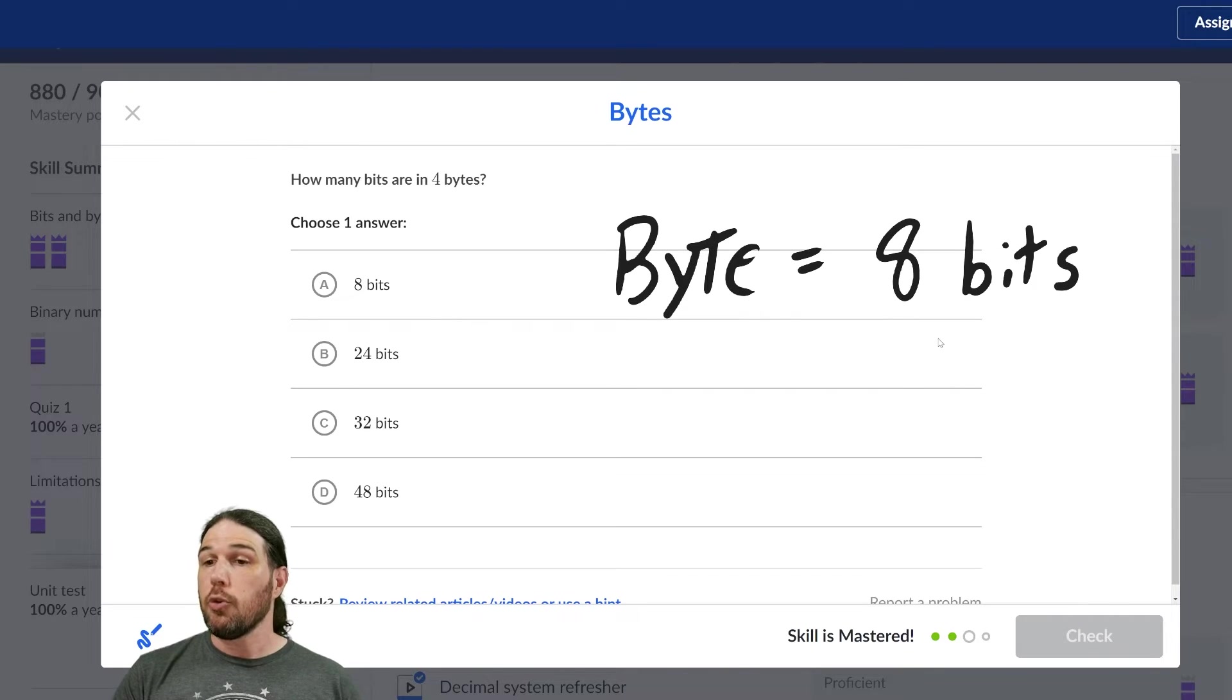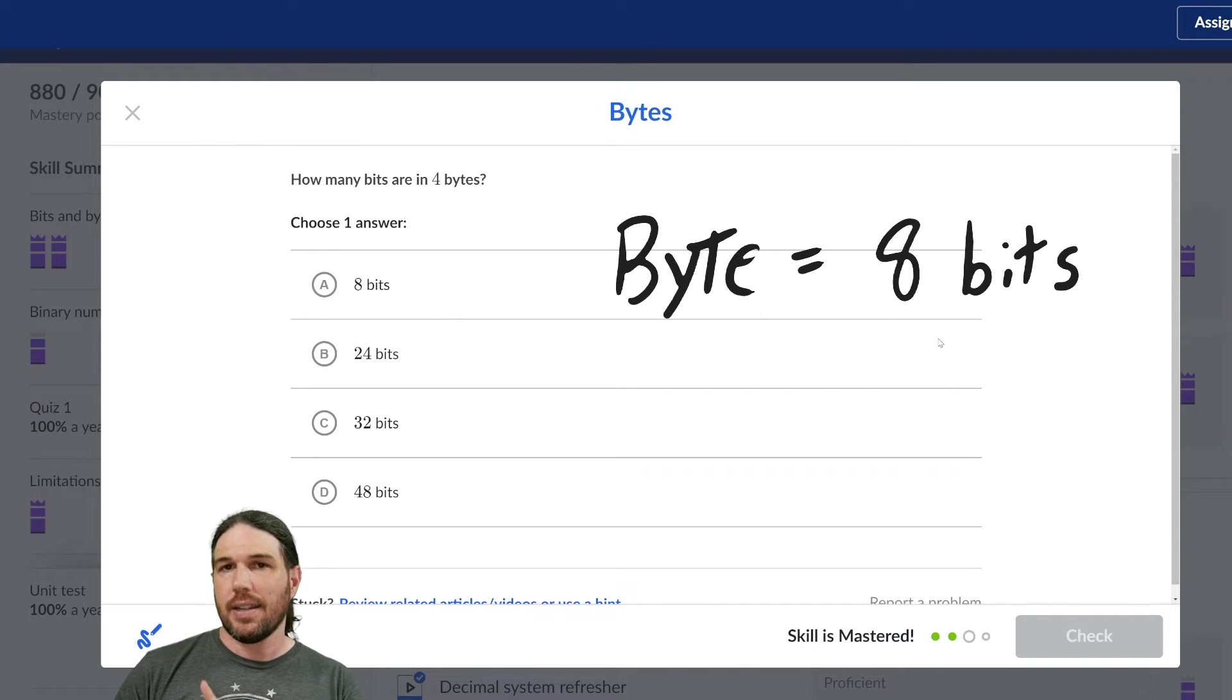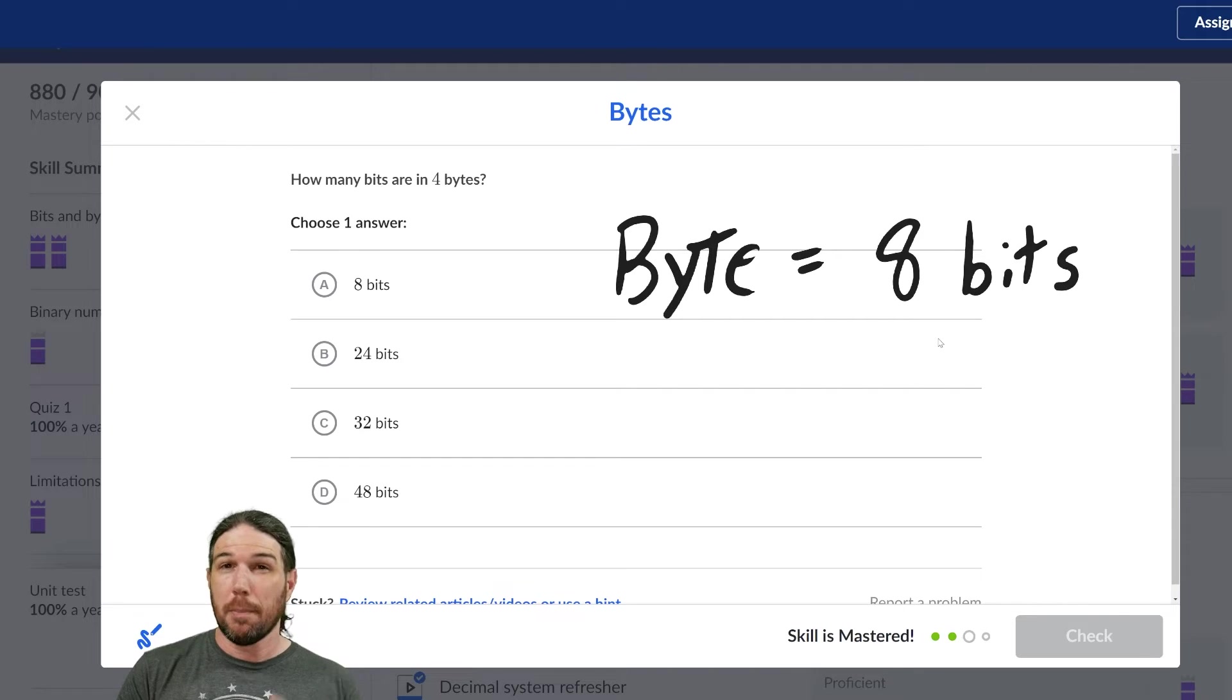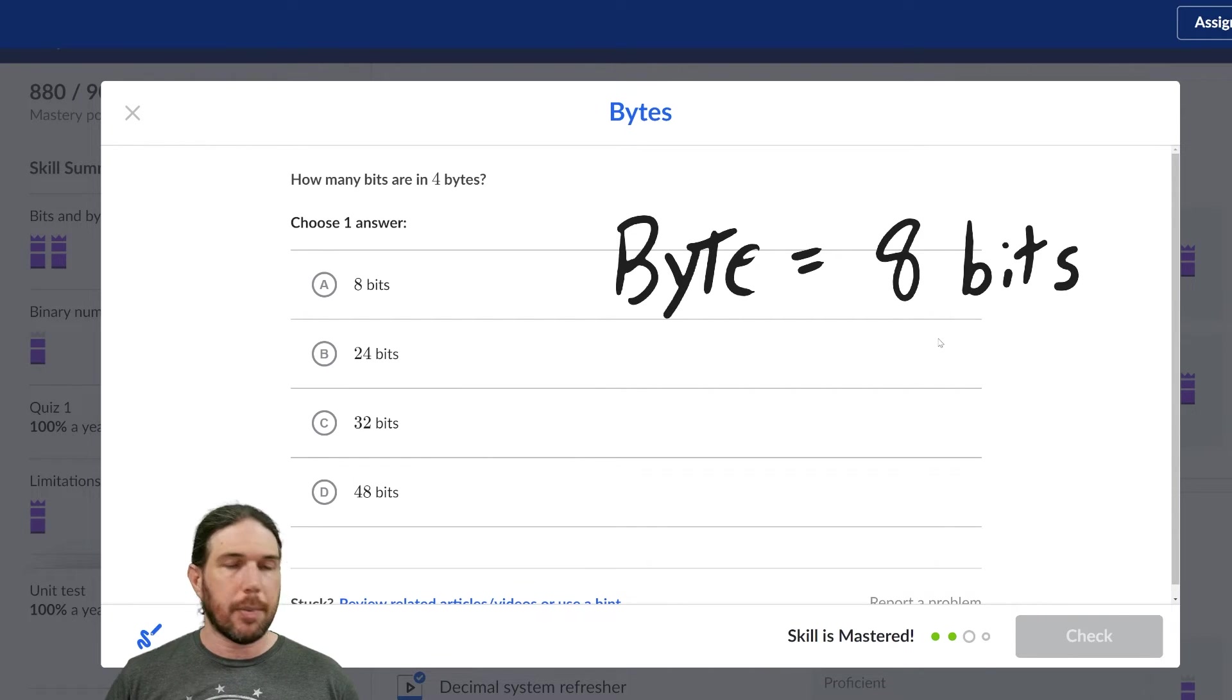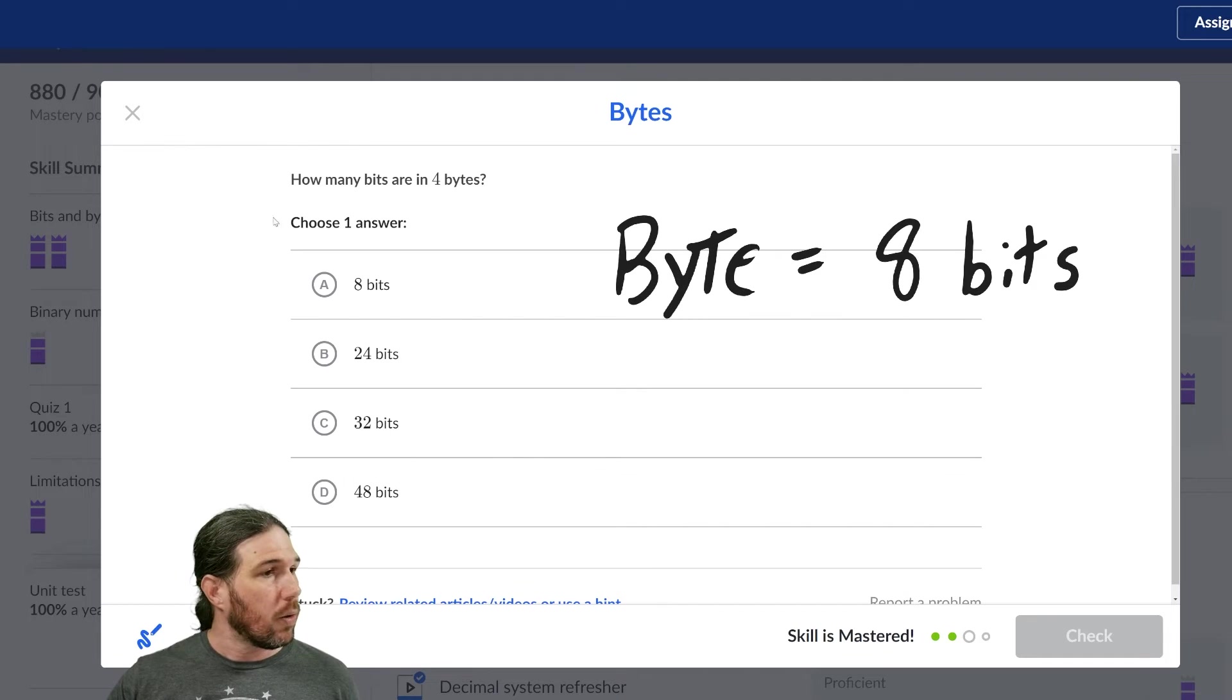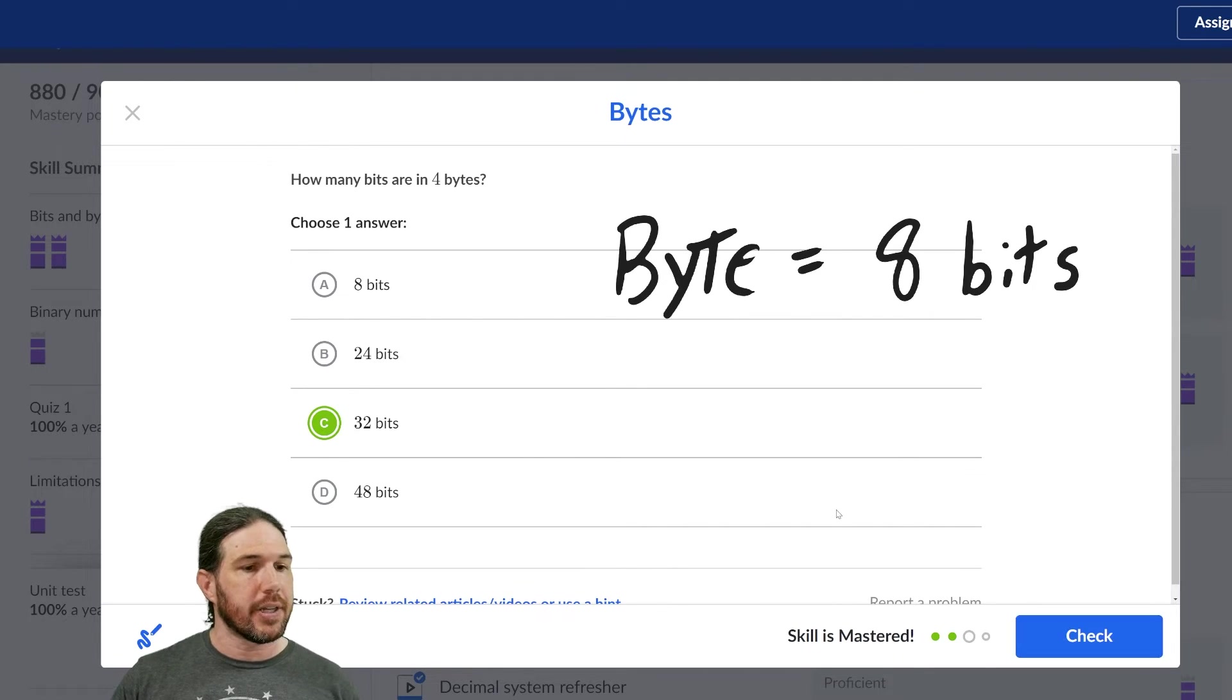However, you may find at some point that memorizing the first 10 or 12 powers of two might be useful to you. We will talk about that more when we talk about binary numbers. For now, in four bytes, there are 32 bits.